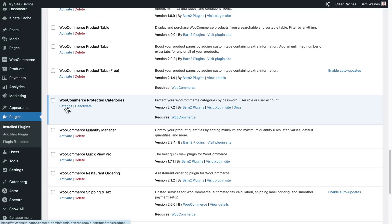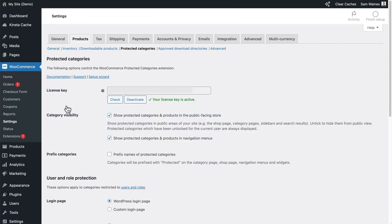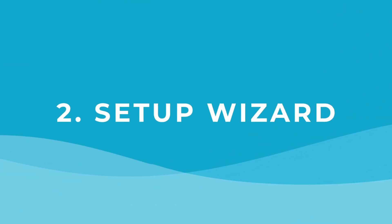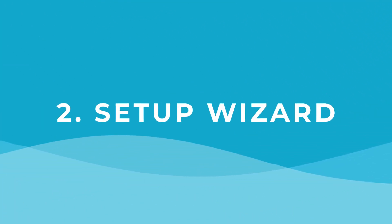If you don't see the setup wizard, use this link to go to the plugin settings page and enter your license key there. Then launch the setup wizard manually if it's your first time using the plugin. For the initial setup of the plugin we'll use the most basic settings and default options, and then later I'll show you how to customize things even further.